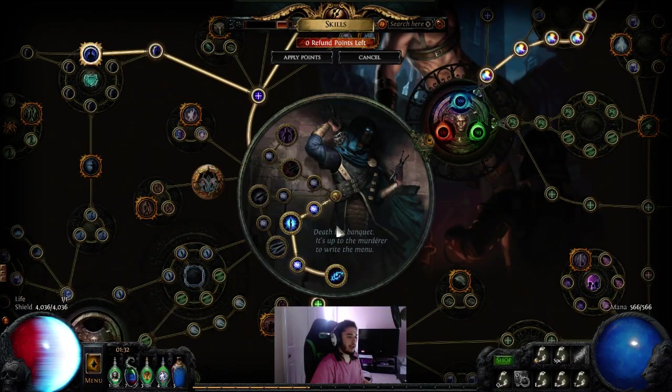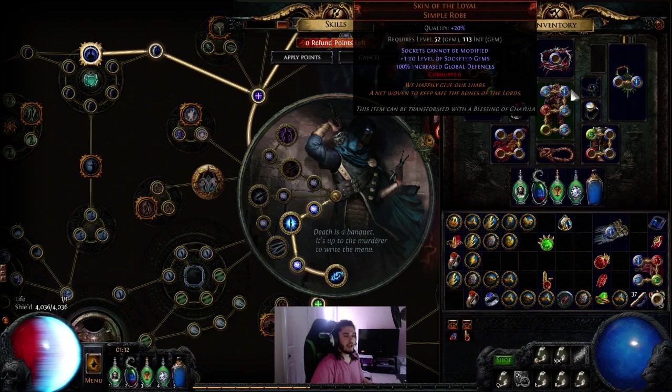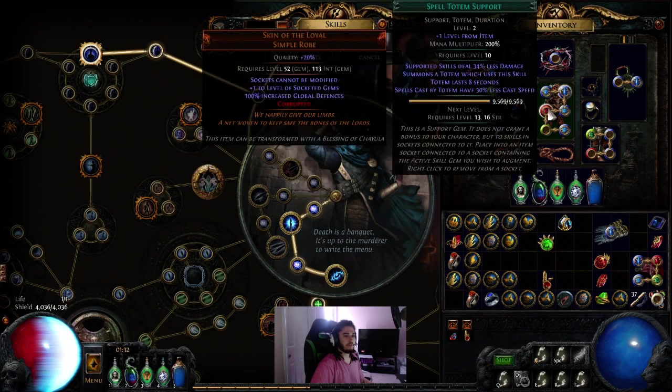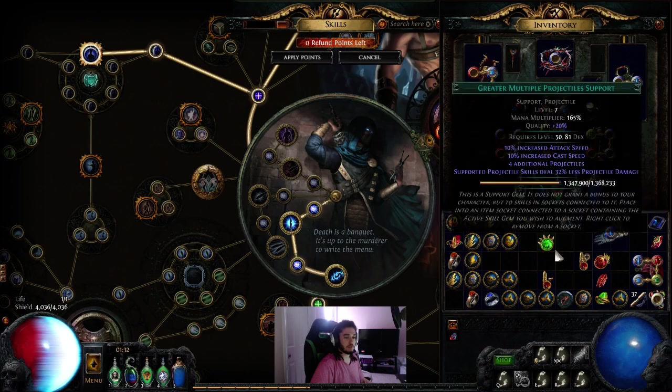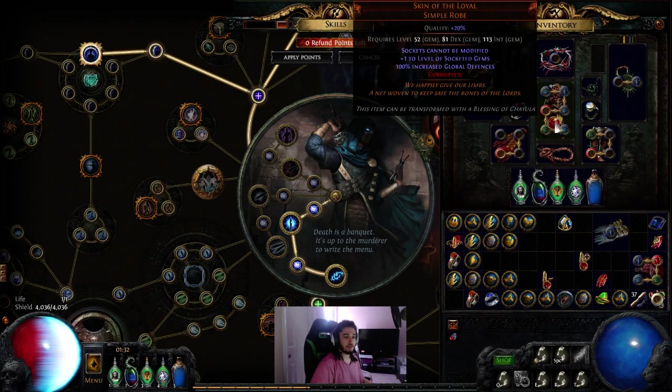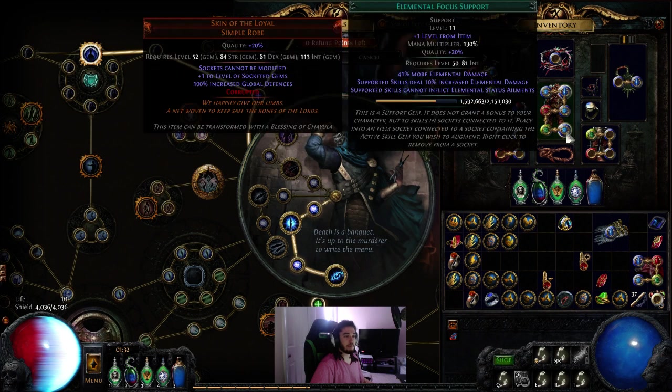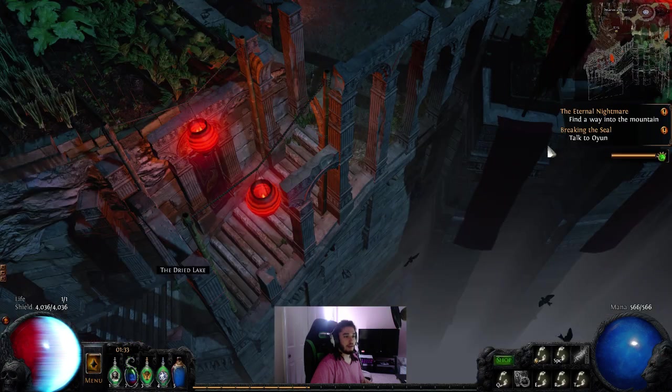And I think part of the reason for that is because I'm not using faster projectiles. And again, in my links, I'm currently using increased critical strikes, incinerate, faster casting, spell totem. Actually, I'm supposed to use GMP and fire pen, GMP and fire penetration, and then elemental focus.